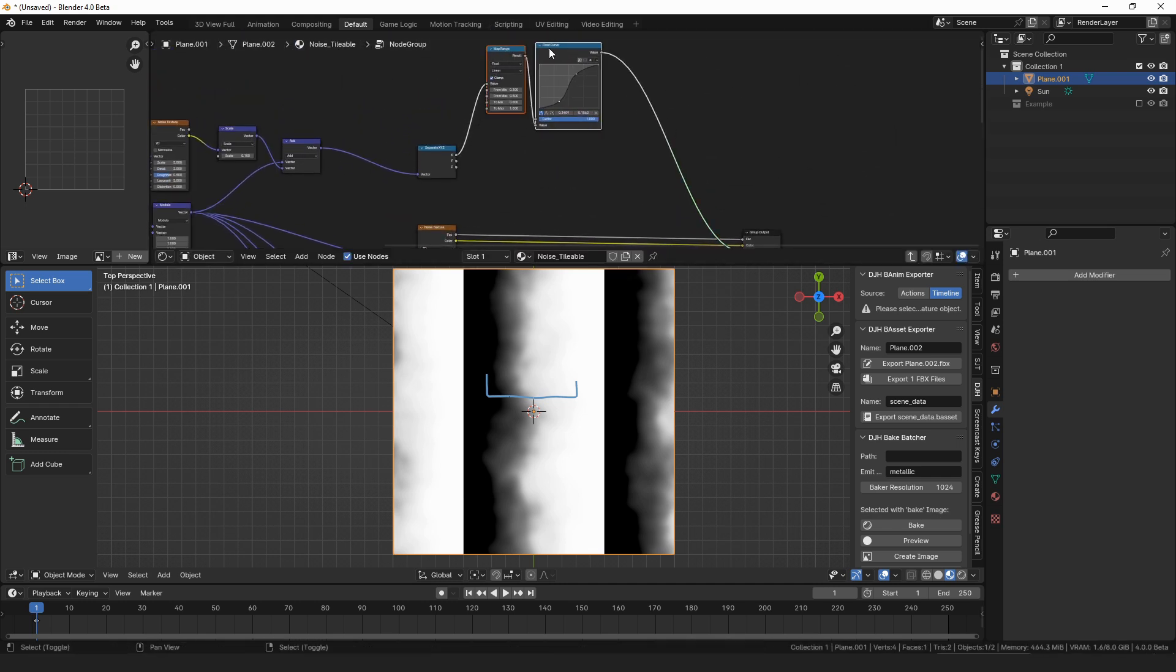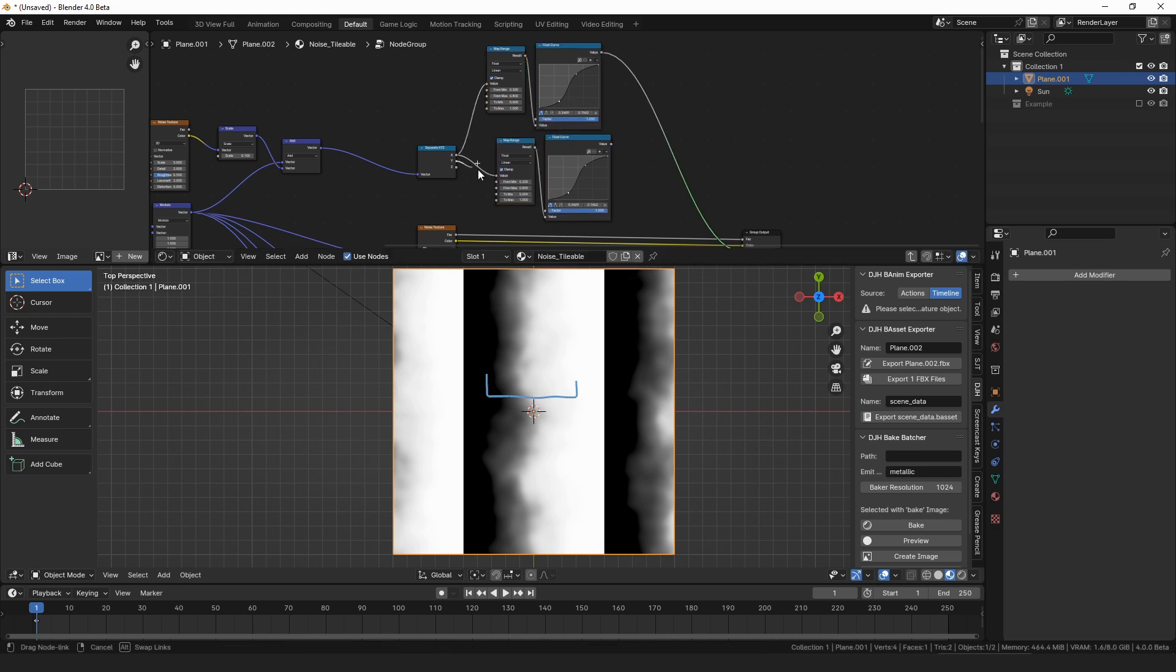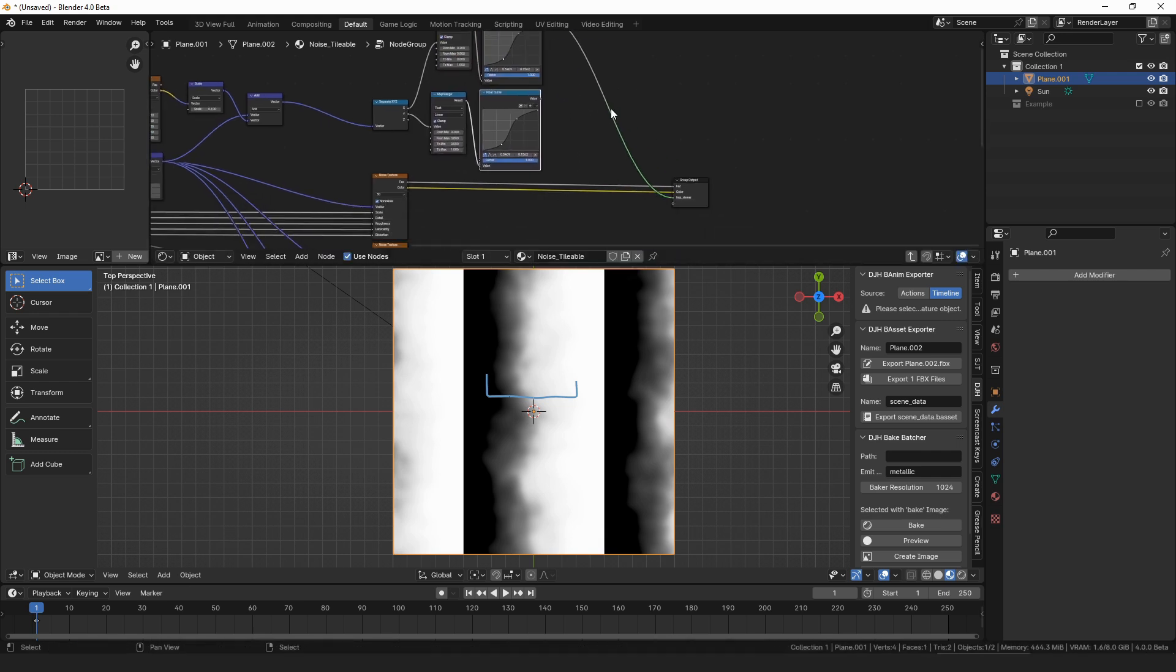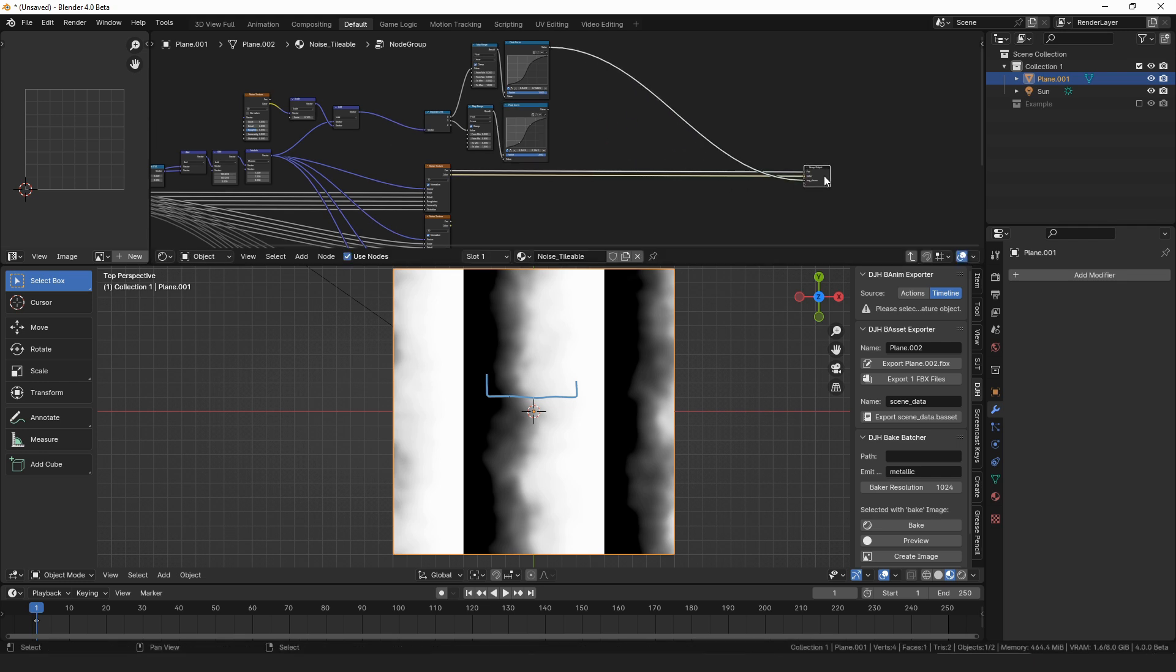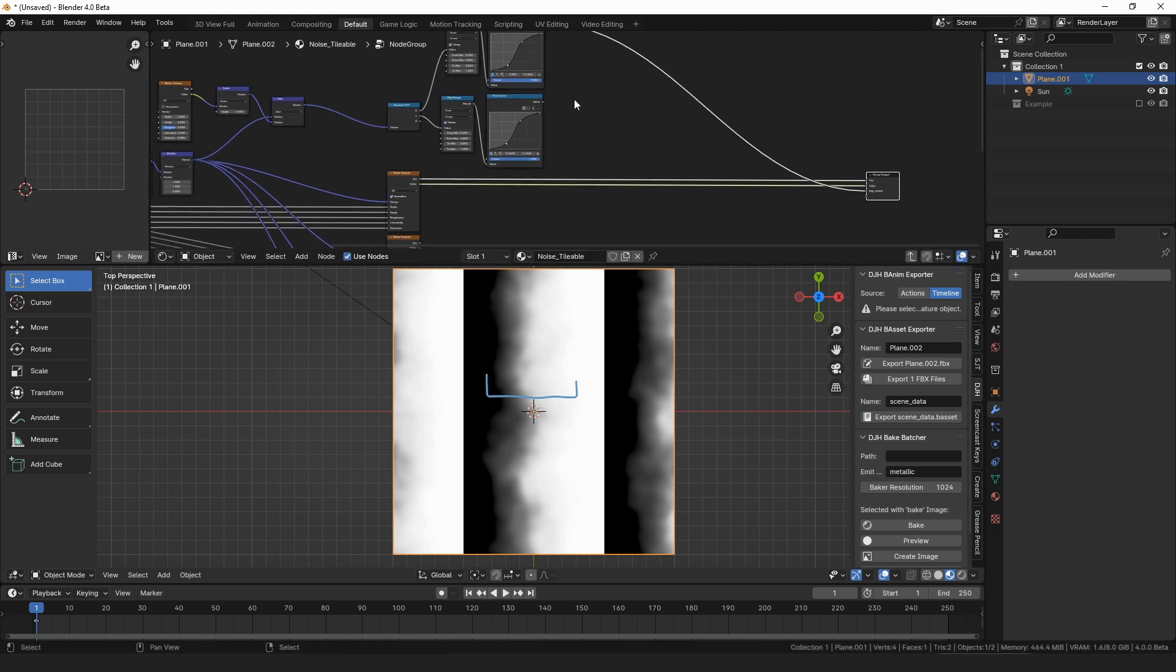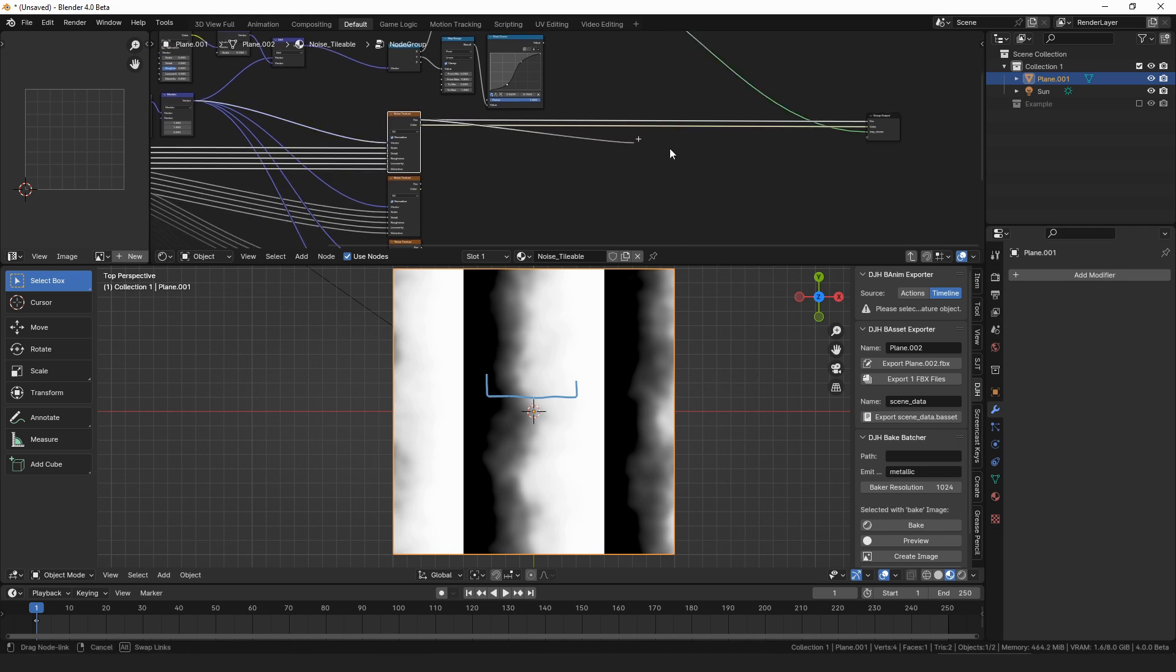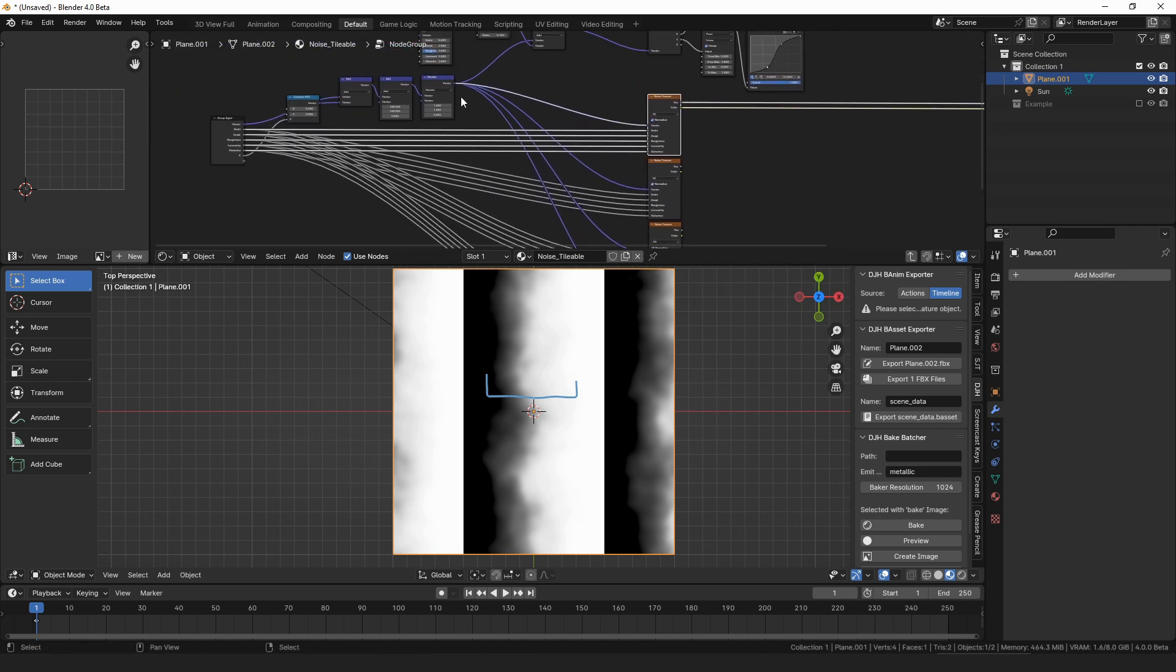So we got that, we'll want to make a copy of this and connect it to the Y, because we'll need one for the X and one for the Y. Now we're going to run, need to run those through a mix node, or run our noise through the mix node, but first we have to set up the offsets.